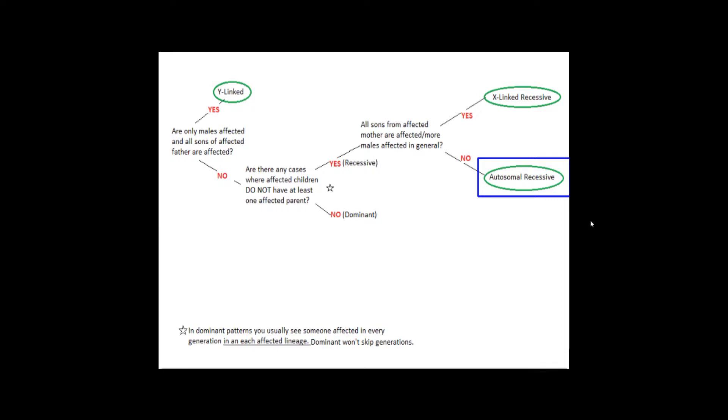Another side note that I'll mention here is that for a daughter to have the X-linked recessive mutation, her father must be affected, but her mother may only be a carrier, because the daughter will get one X from each parent, so her father will have to be affected if he only has the one X.